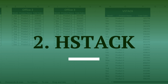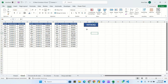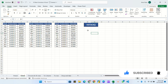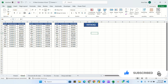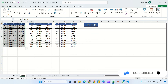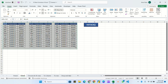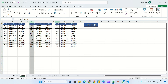Now let's move to formula 2: HSTACK, which stands for horizontal stack. This formula adds all the columns horizontally. So if I select the complete first table, then the second, then the third, it will combine all the tables horizontally. But here we can skip the Month column of the second and third tables.